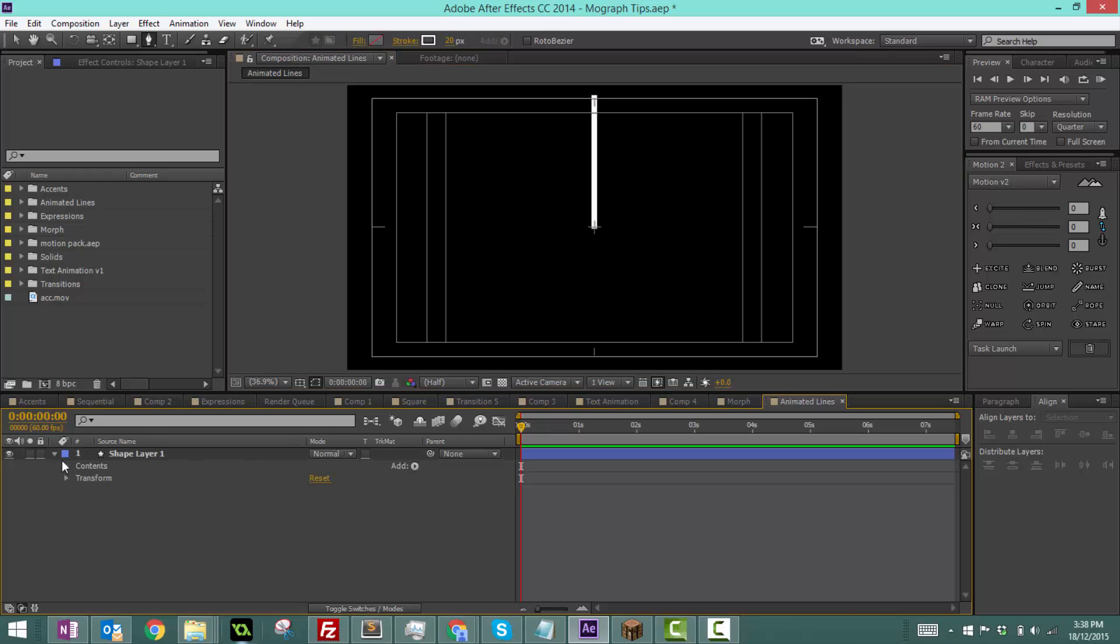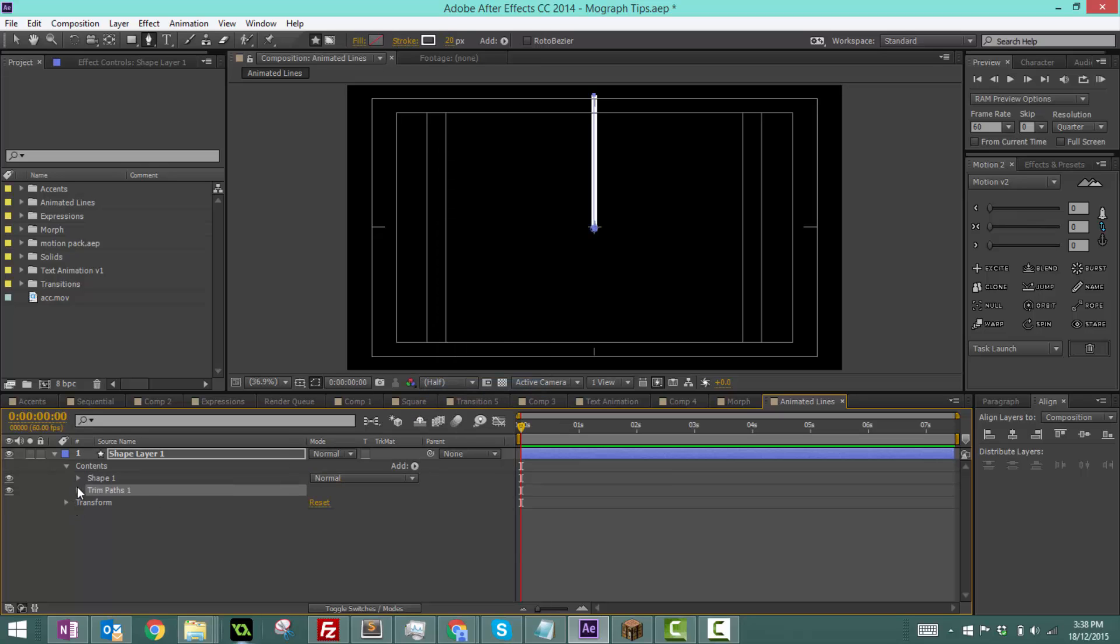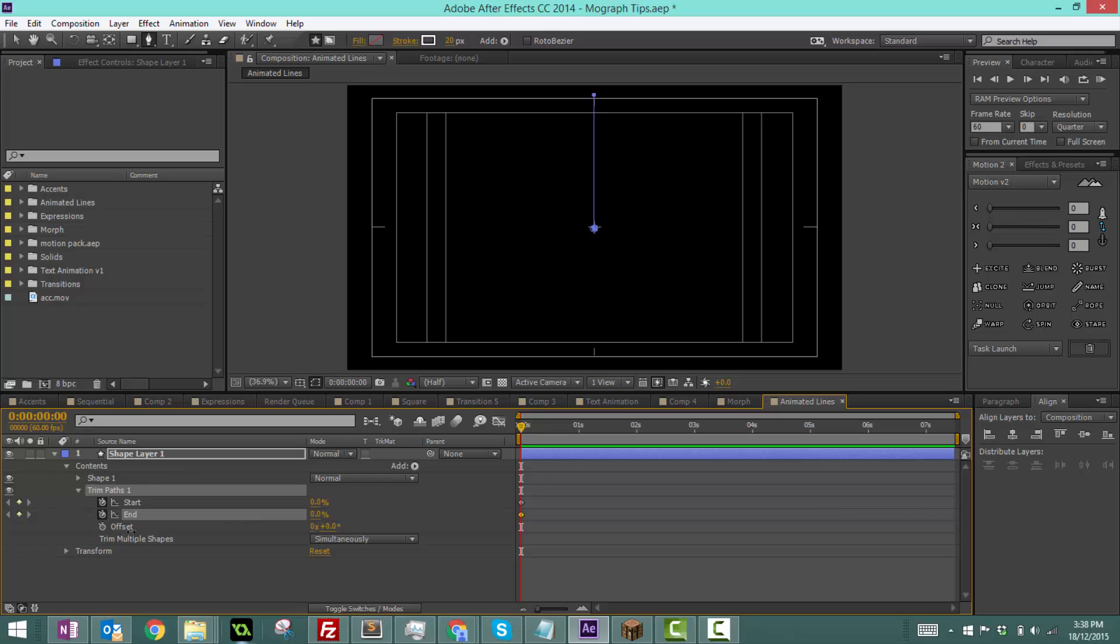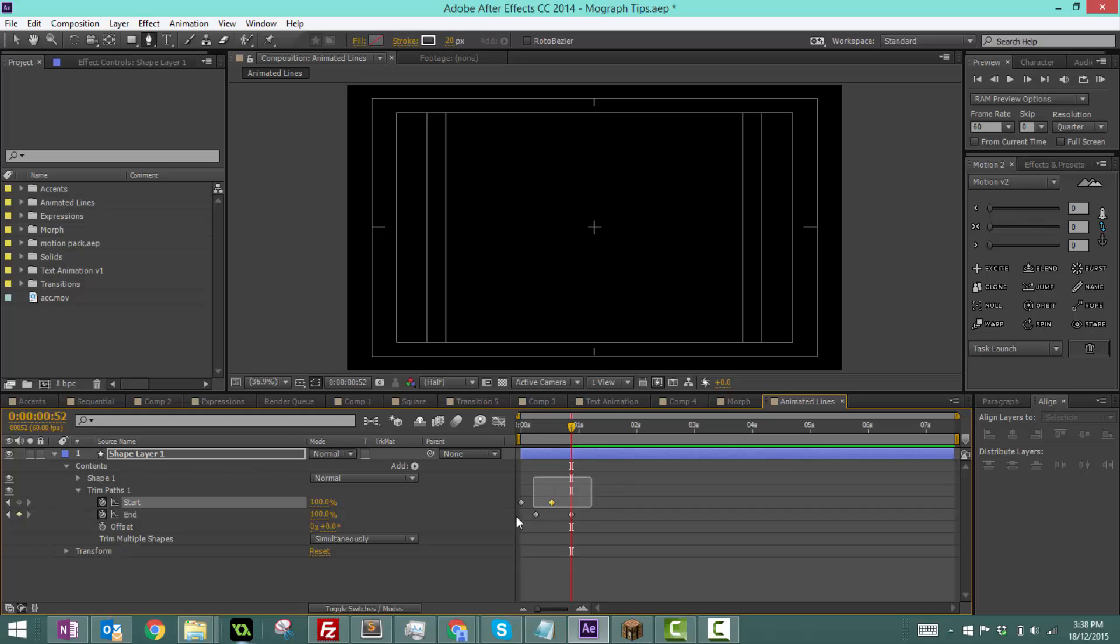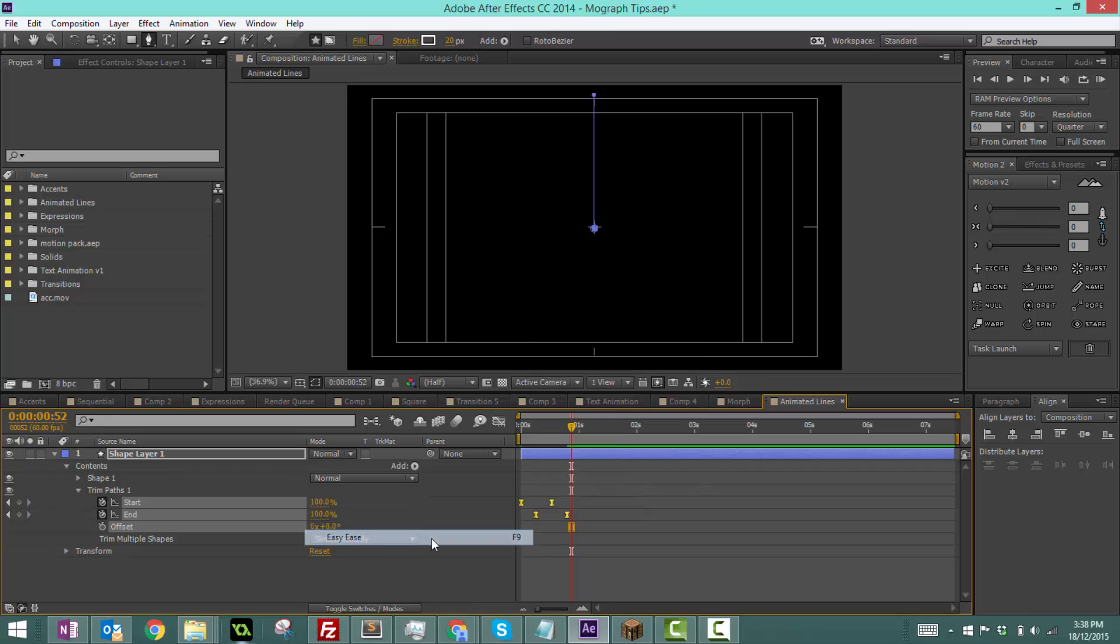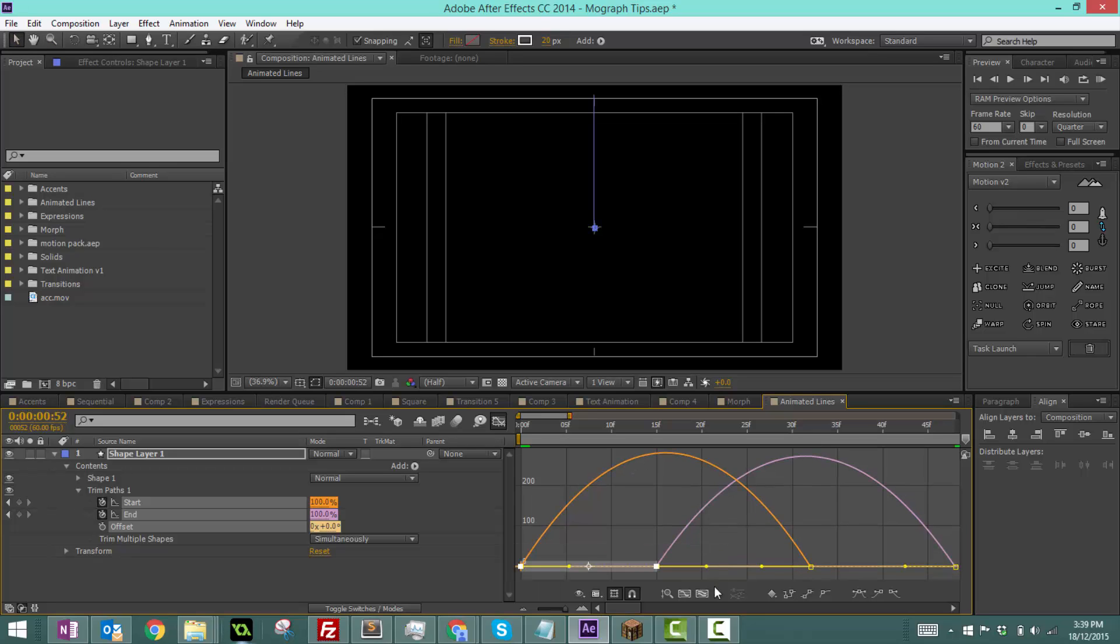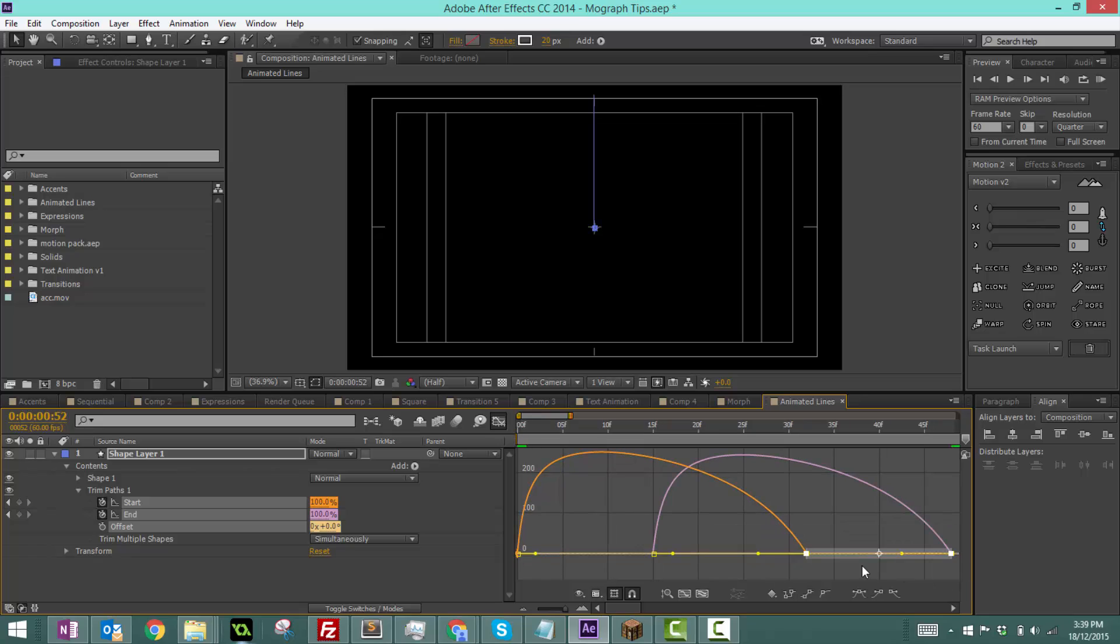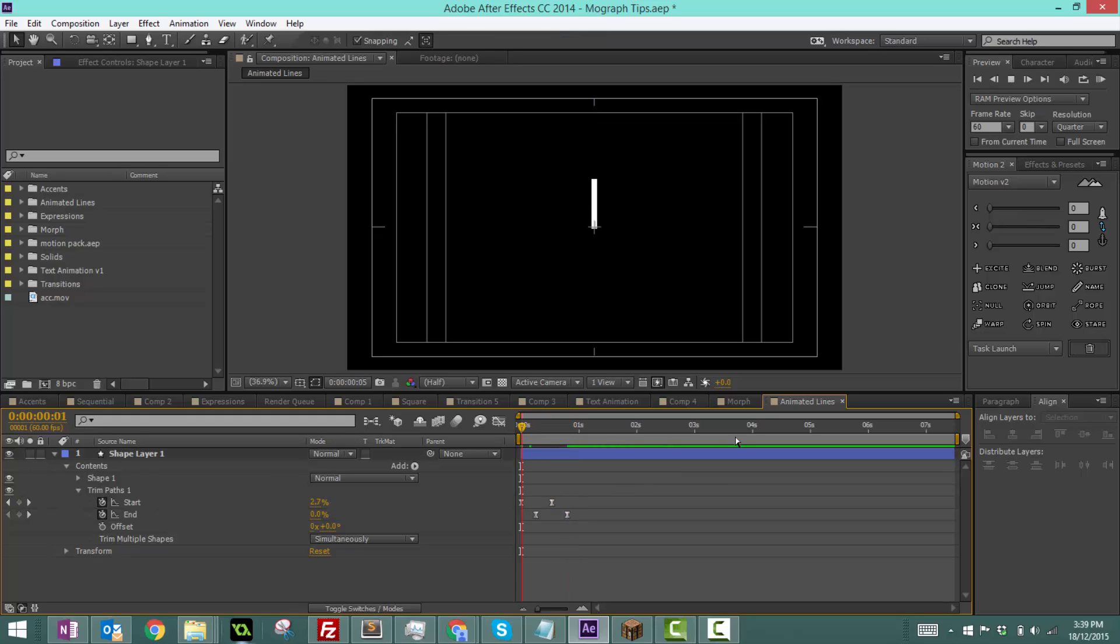We're going to do the exact same thing. Add trim paths. Zero, move a little forward, make that 100, a little more forward, then 100. Right-click keyframe assistant, easy ease. For this one, make sure you select your select tool when you're grabbing the handles. I'm going to move it to the left. Let's watch that.